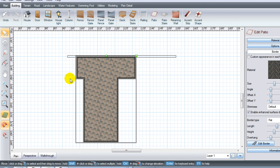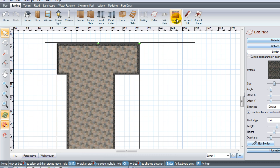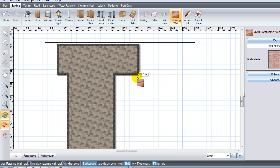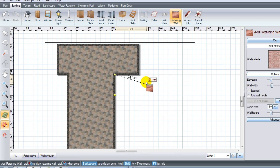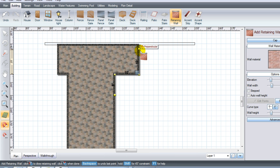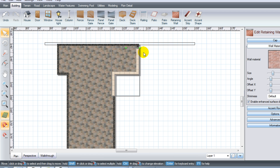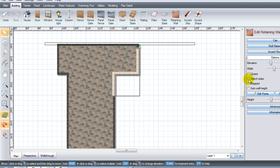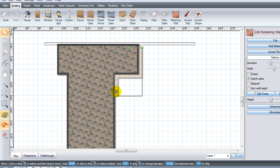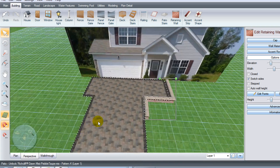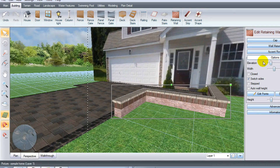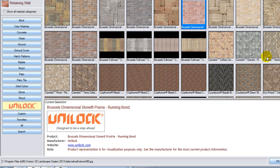First you'll need to get a seat wall or pillar built in. Go to your retaining wall tool and use the straight tool to construct a seat wall. Right-click when done. You'll notice the wall appears over the pavers — fix this by going to the options tab, clicking 'Switch Sides,' and now the seat wall jumps to the outside of the border. A quick peek in perspective shows how that looks.